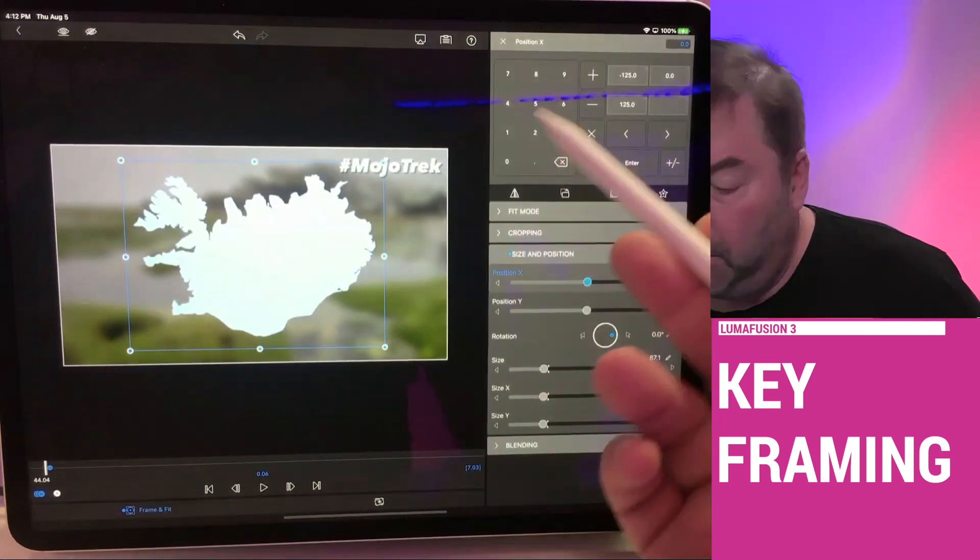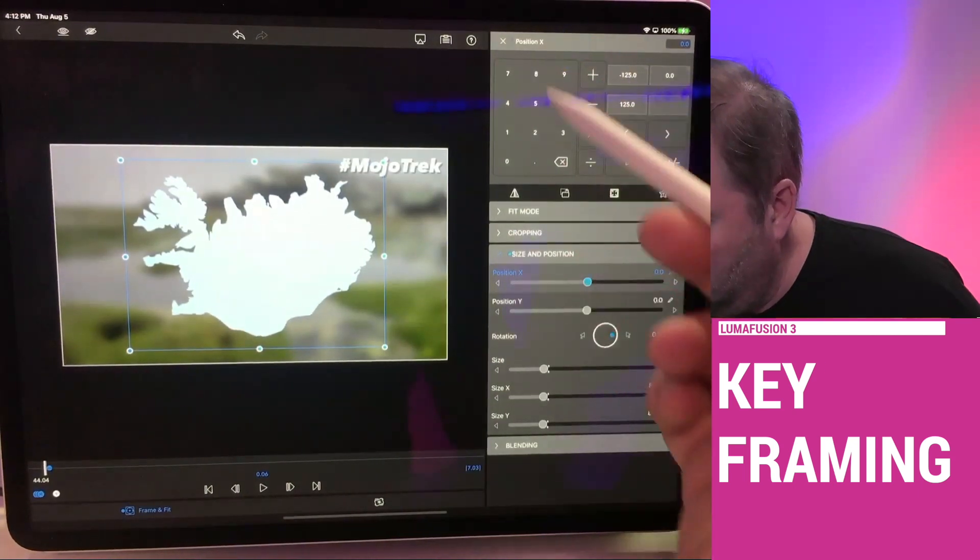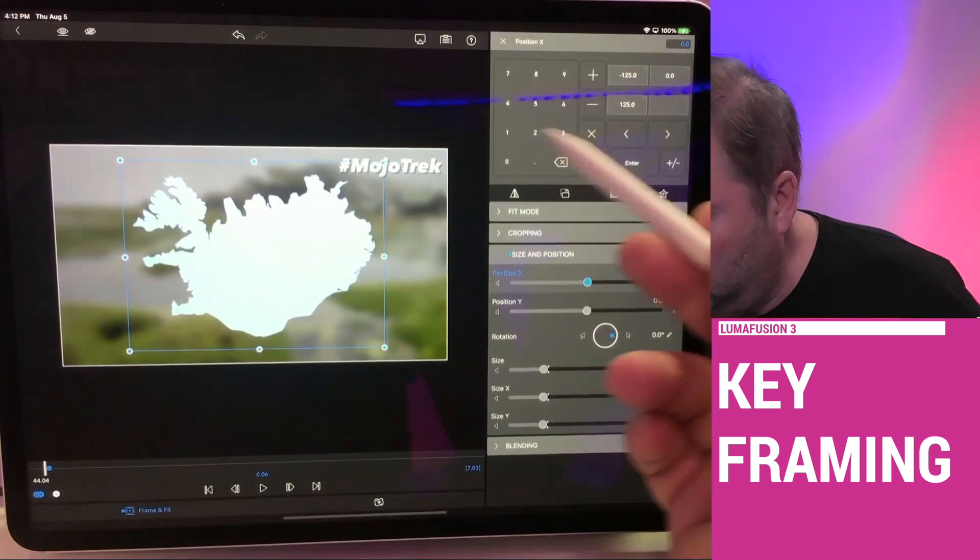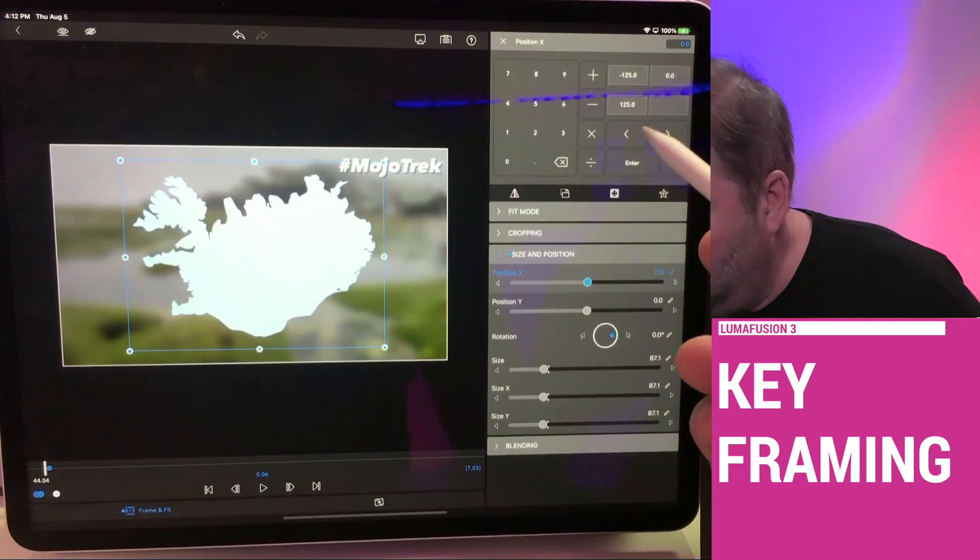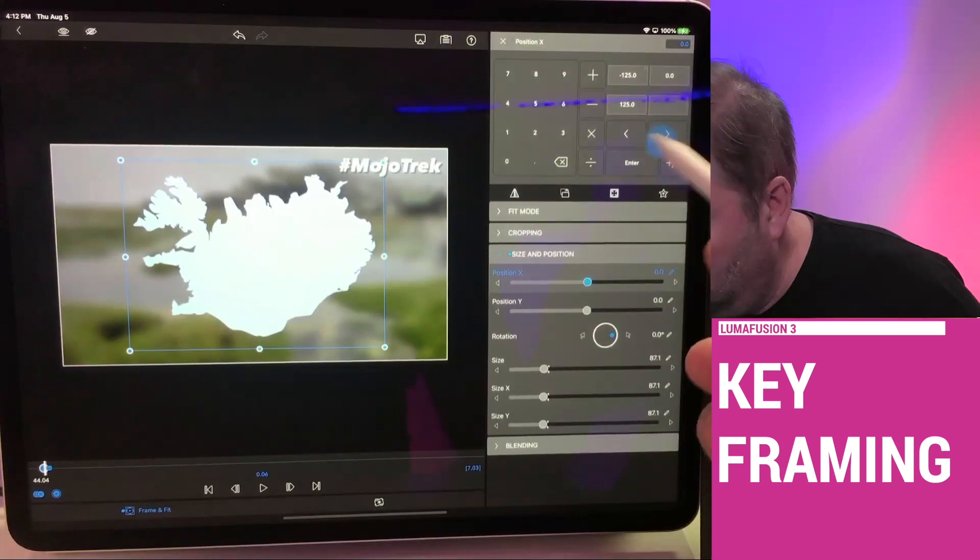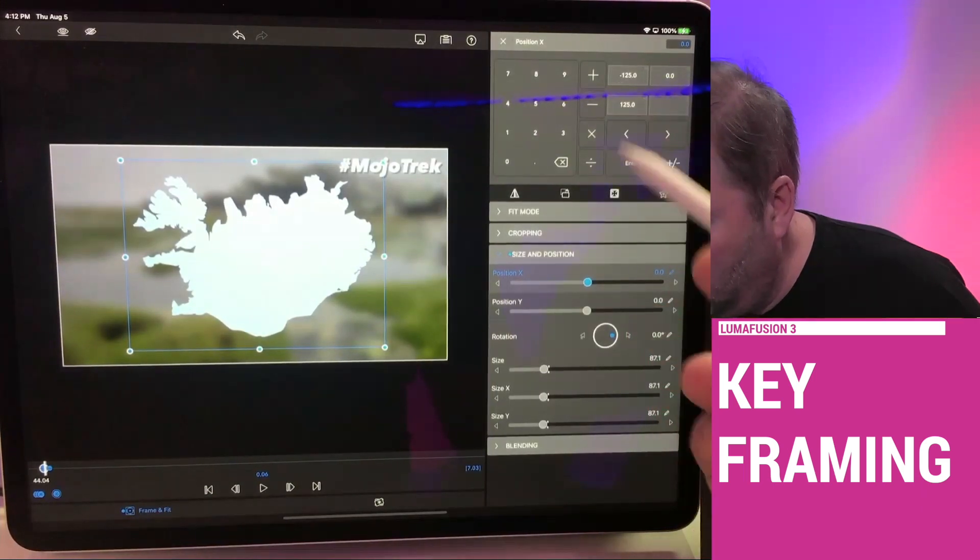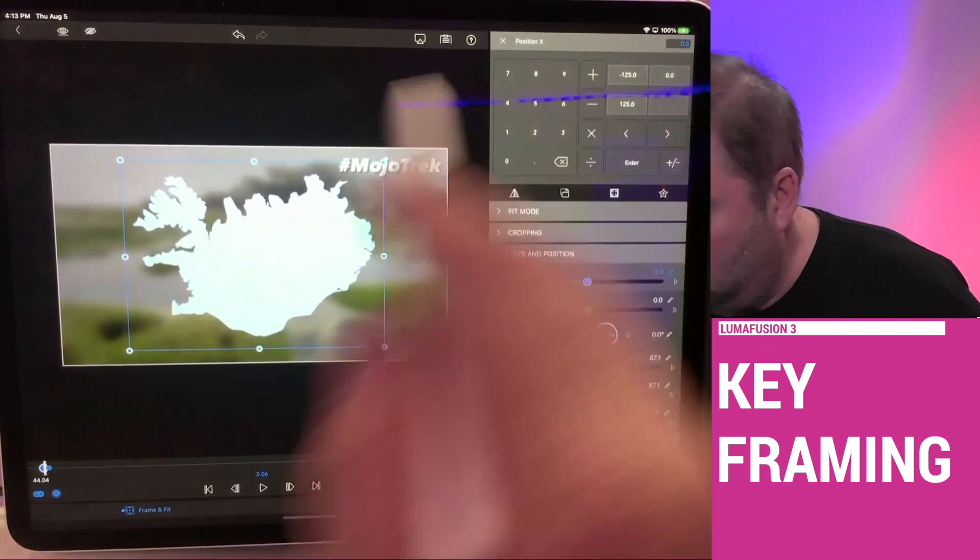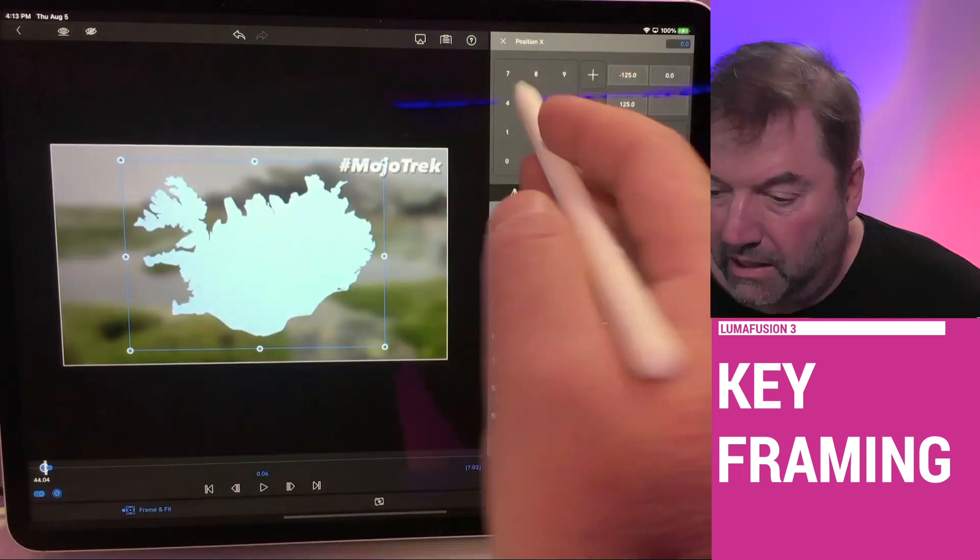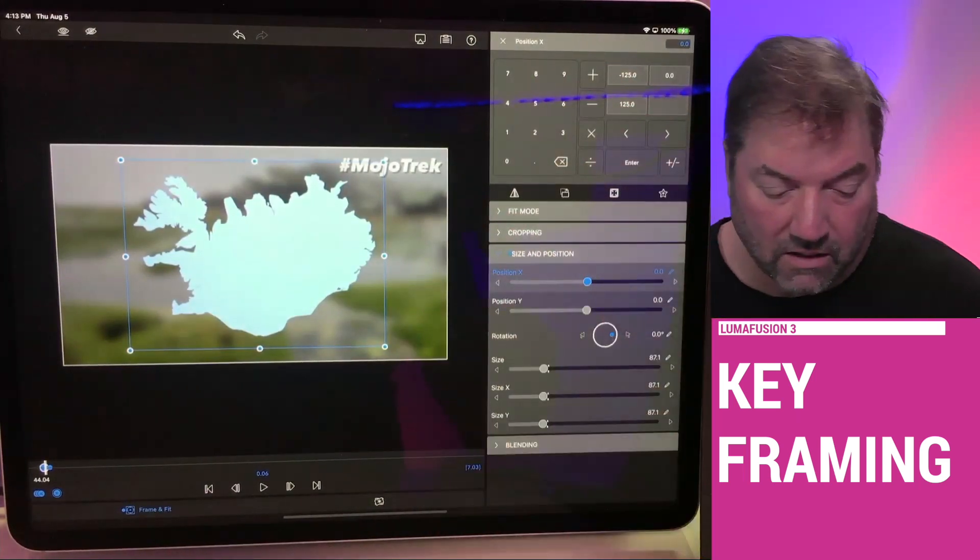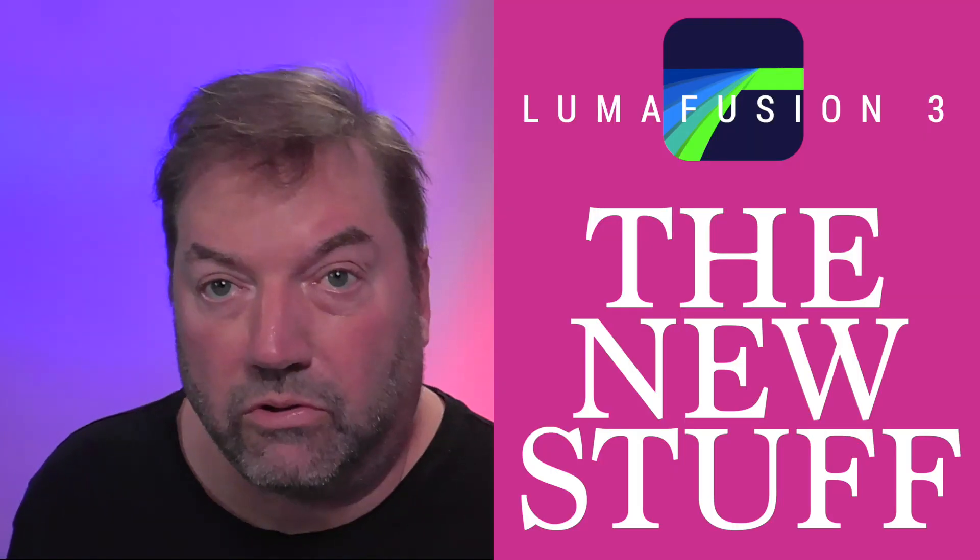Yeah, the numeric keypad. And that's pretty cool because now you can, if you wanted to get really precise, you can dial in just the exact amount of scale, rotation, size, position, all those details with the numeric keypad. So that's another cool thing with LumaFusion 3.